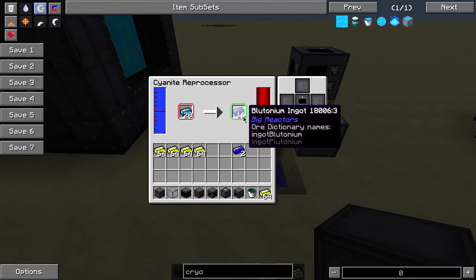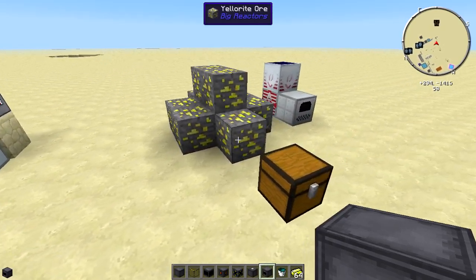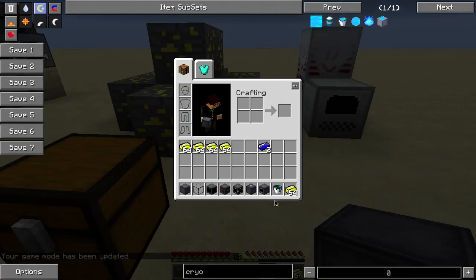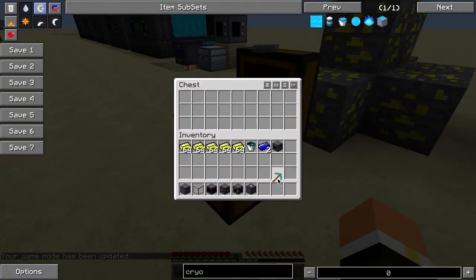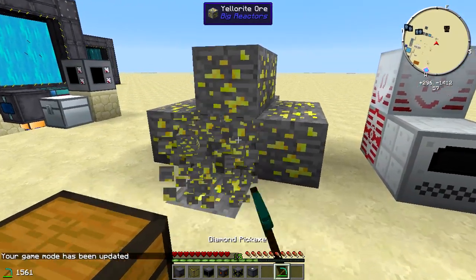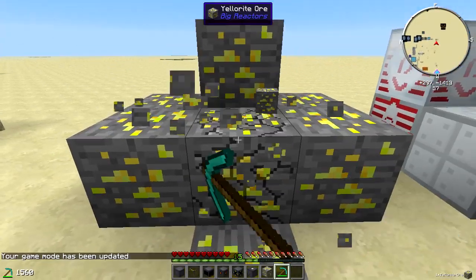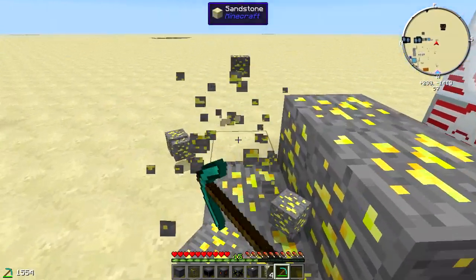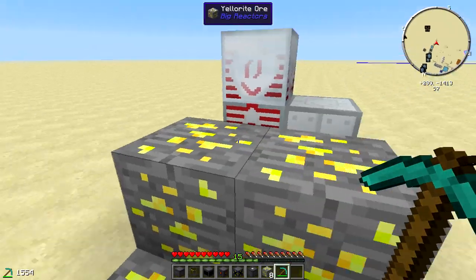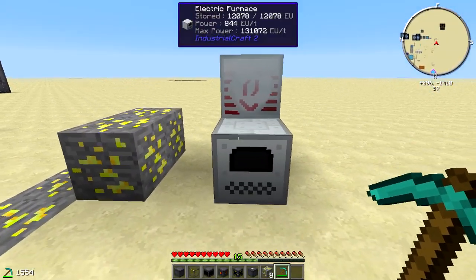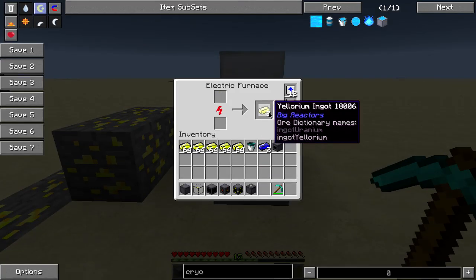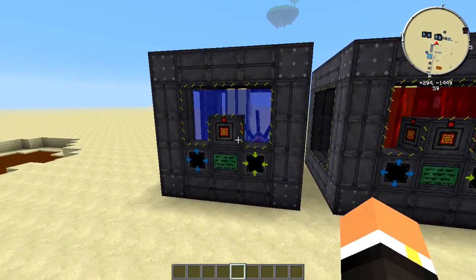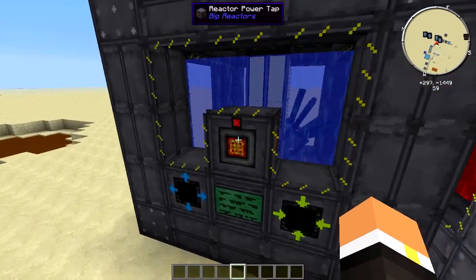Now, to get yellorium: you can break yellorium ore with a pickaxe and it'll drop as ore just like iron. It works in a pulverizer if you have one, which I'd recommend, or you can smelt it straight to get yellorium ingots.